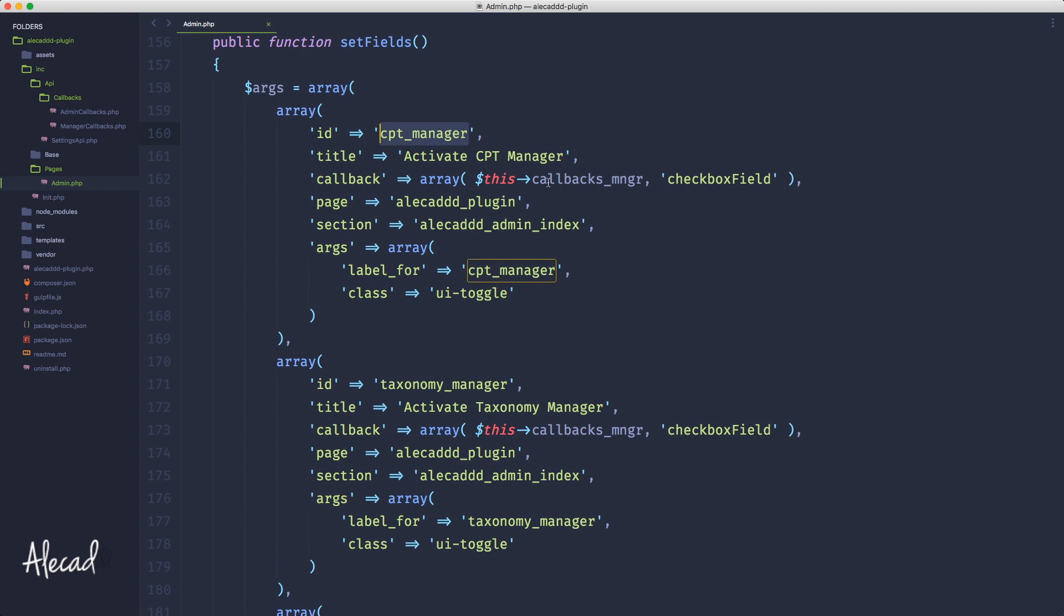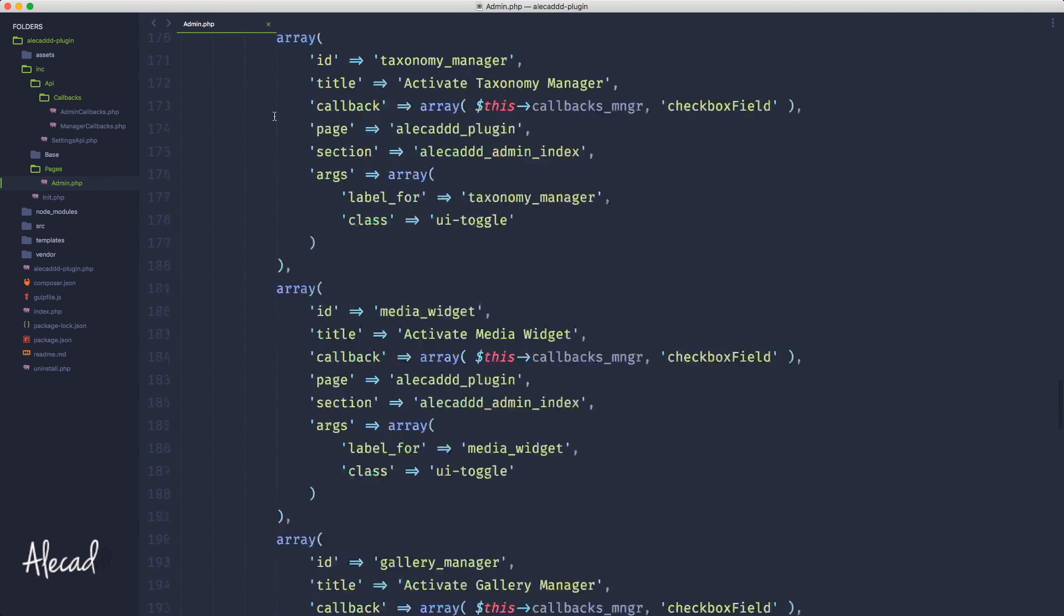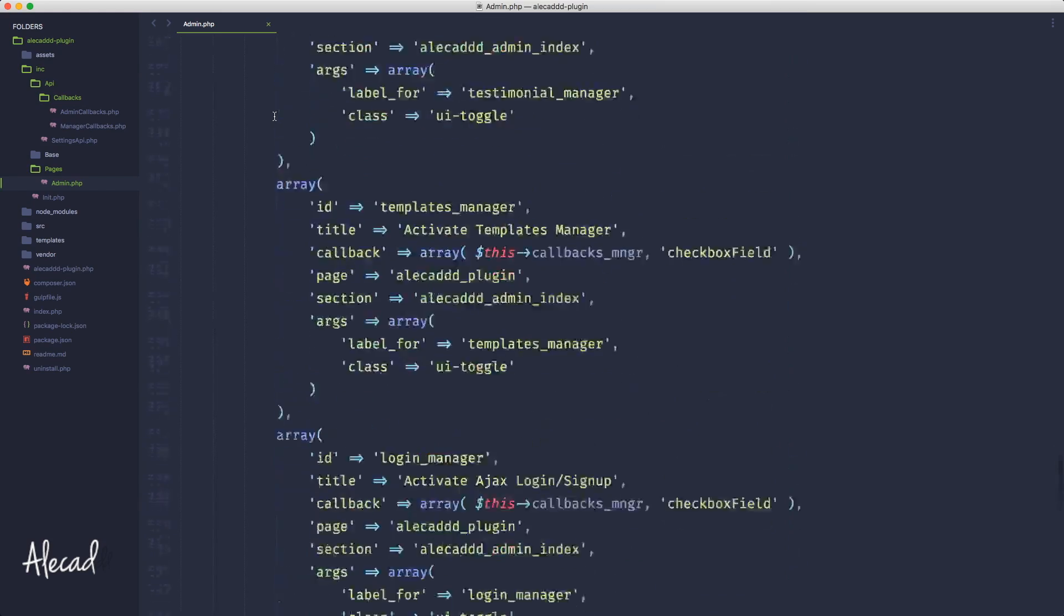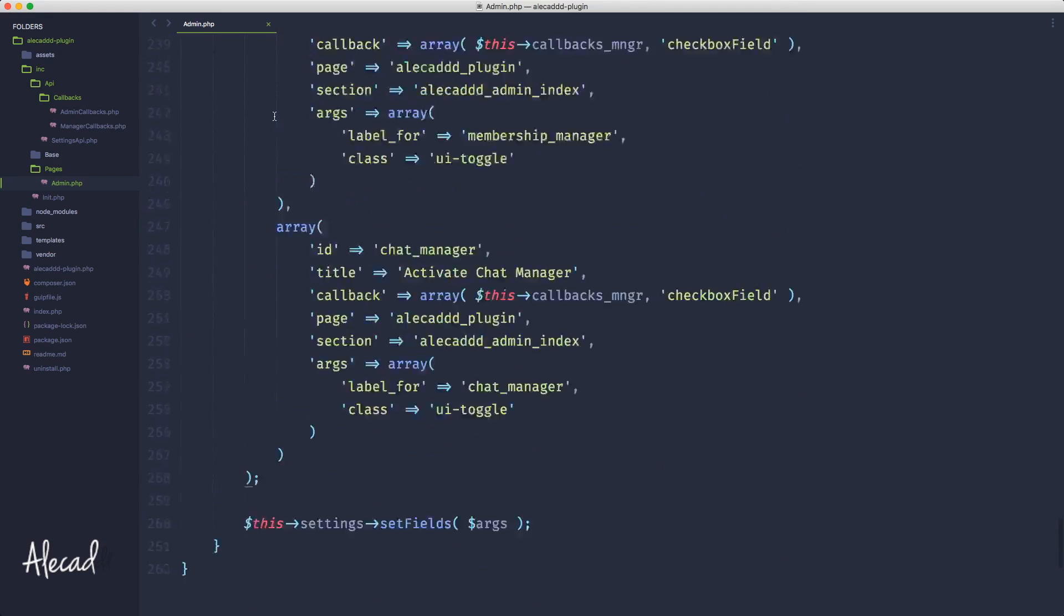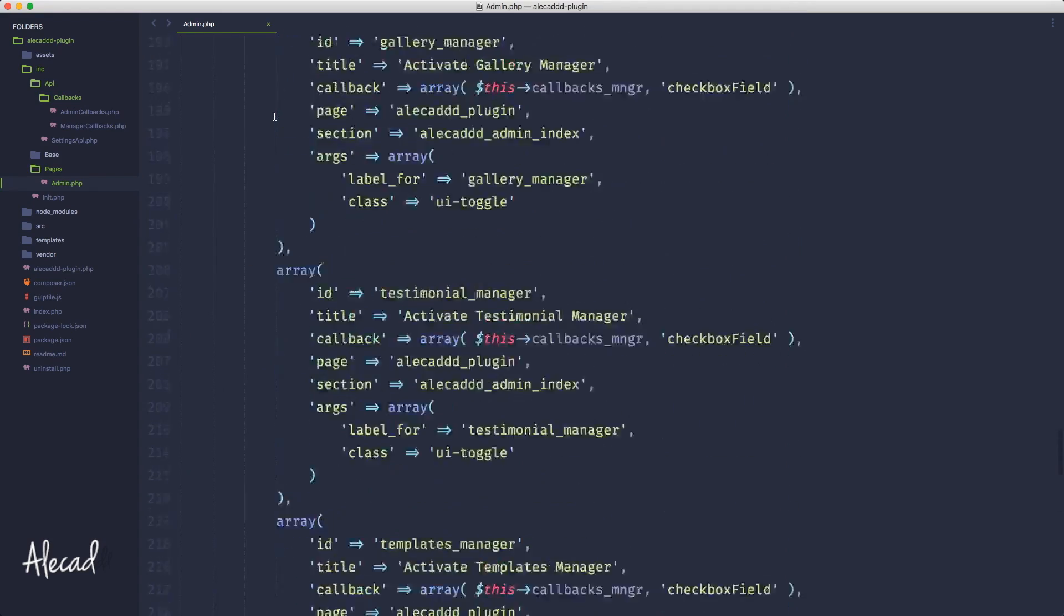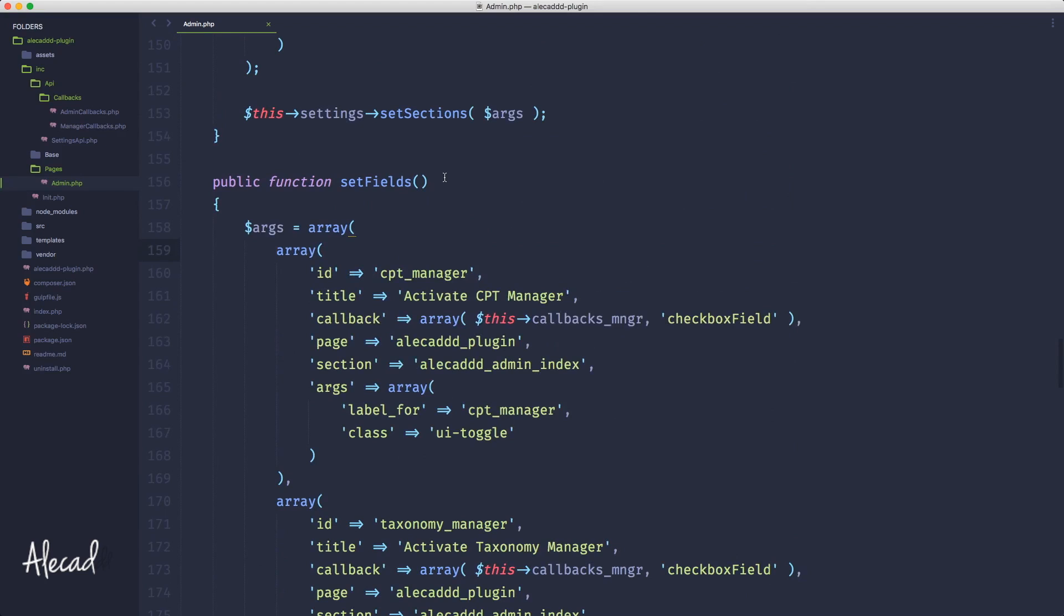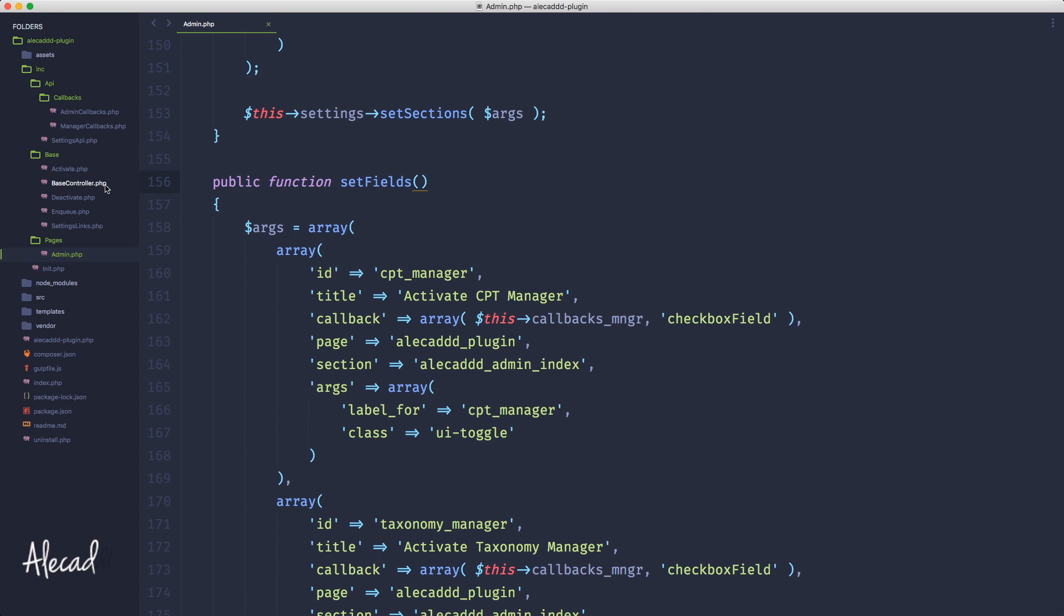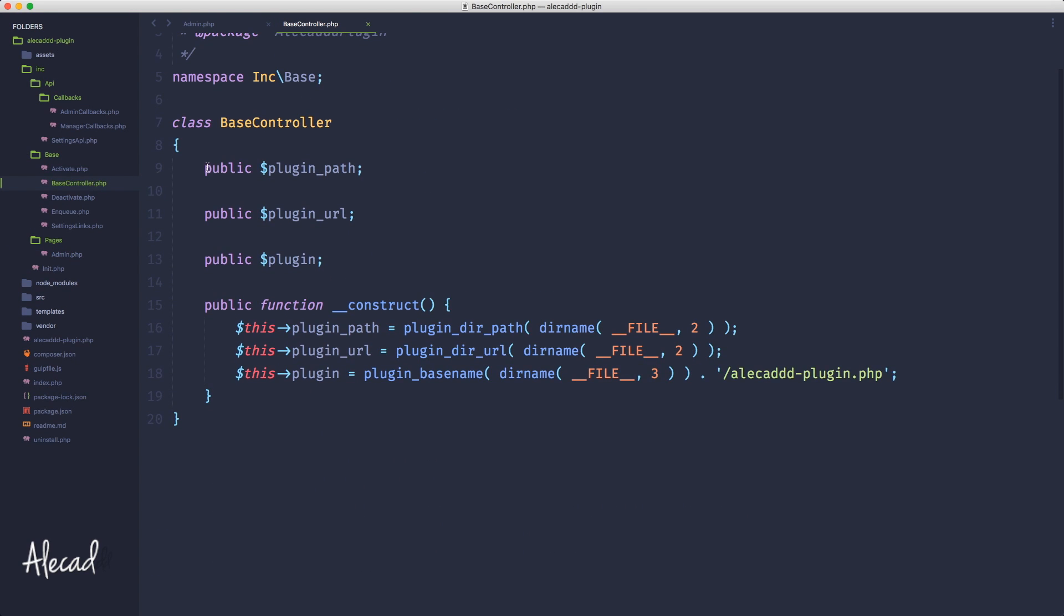So why don't we spend some time to optimize this super massive array and just use the built-in methods of PHP like the foreach to avoid rewriting useless code? First of all we need to access our base controller where we are defining all our publicly accessible variables throughout all the classes in our plugin.